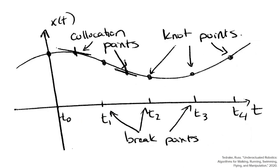Now, what is direct collocation? Essentially, by constraining our trajectory to a cubic spline and our input and contact forces to a piecewise linear function, a mathematical program can efficiently solve for only a set number of knot points, and we can easily interpolate for the intermediate collocation points.